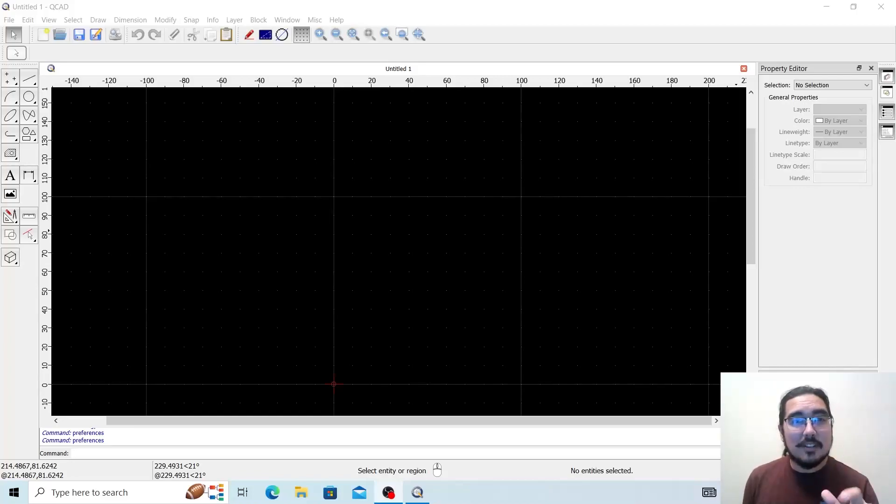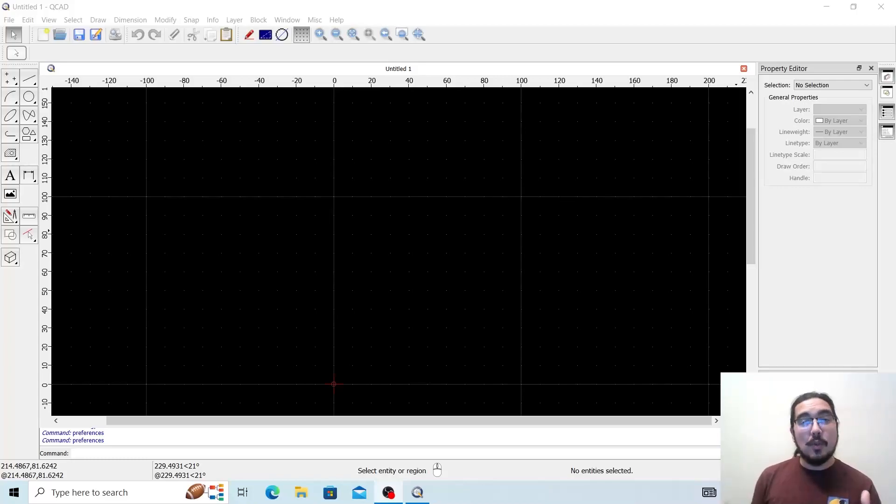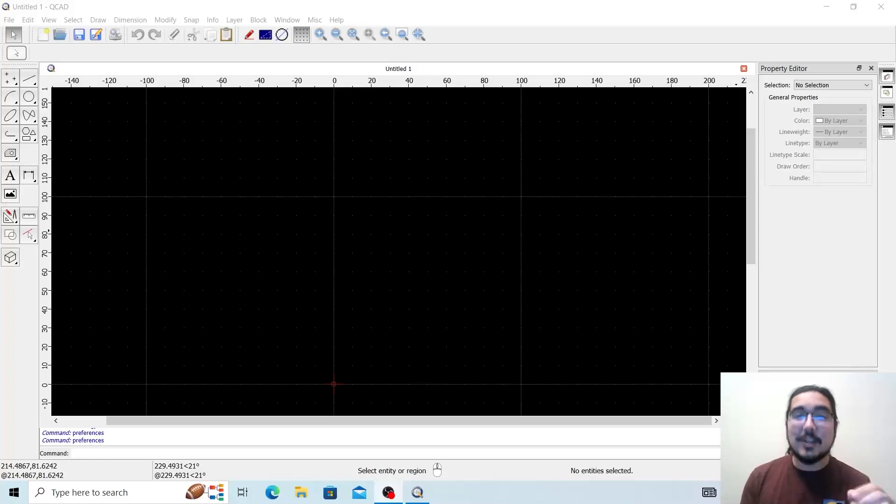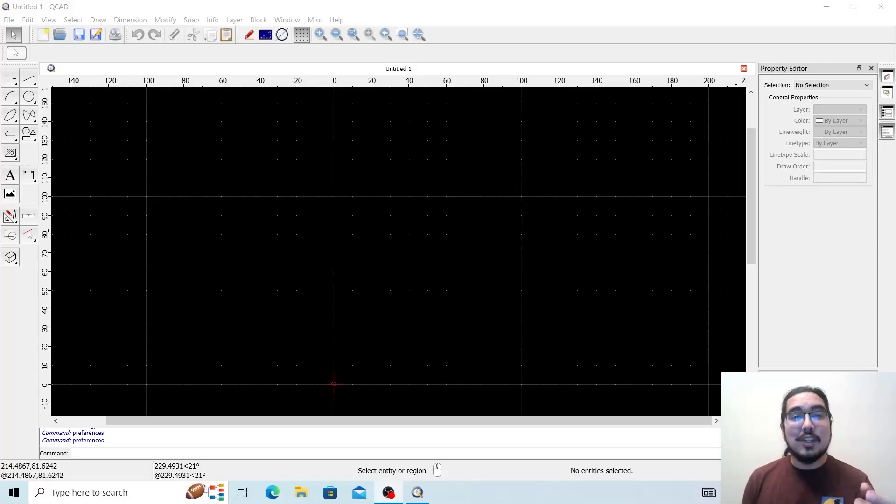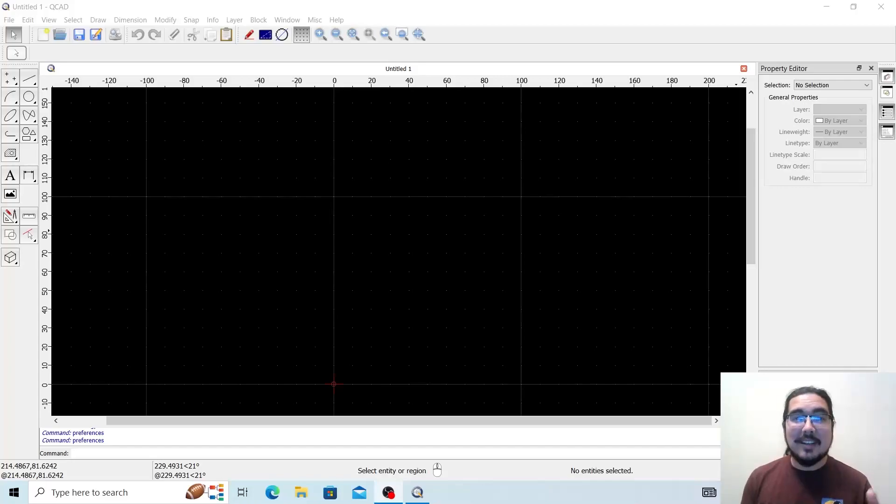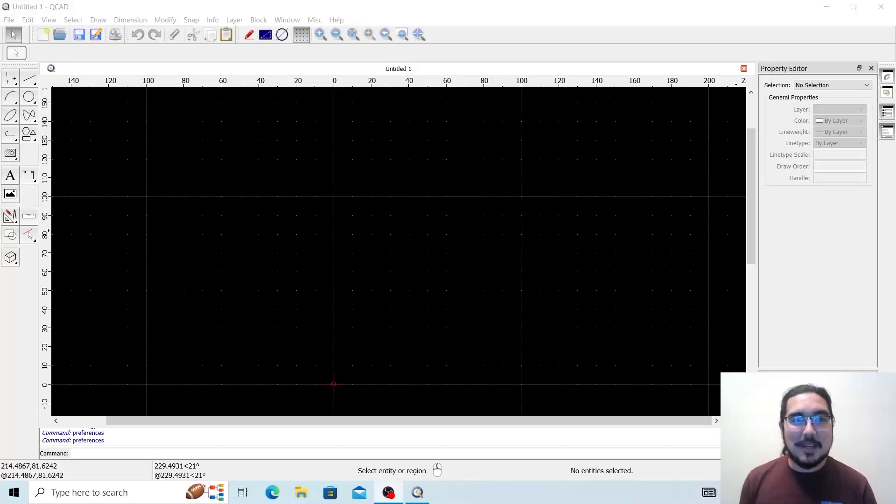Today we're discussing specifically how to adjust your preferences and how to set your defaults for QCAD so that every time you work with QCAD, every time you open up the software, you're going to have the same settings each time. We're also going to show you how to make the adjustments should you want to do something else with QCAD that's outside of your normal day-to-day use.